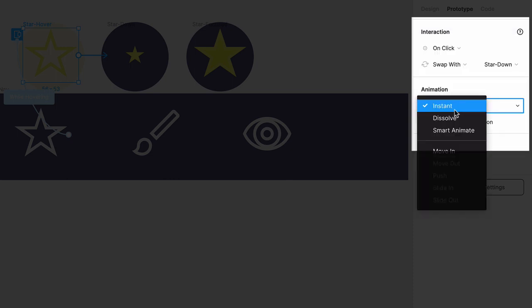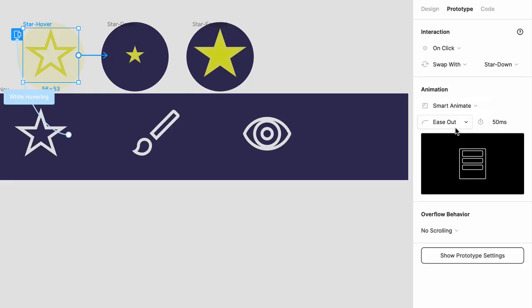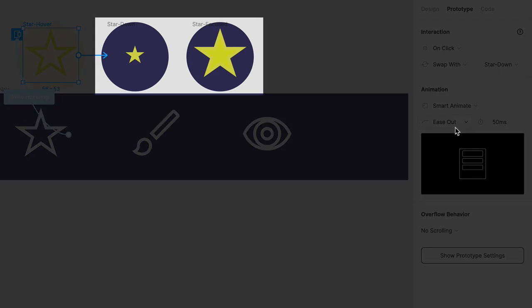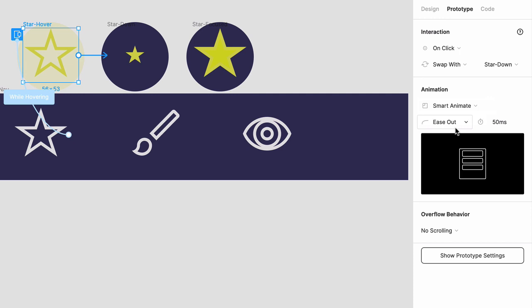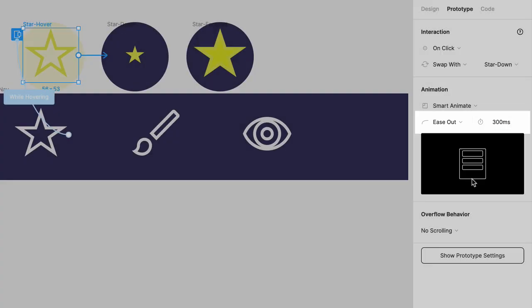The animation model should be smart animate, and that's going to compare the size of the two stars in these two frames, and automatically transition between them. So set the easing to ease out, and the time to 300 milliseconds.